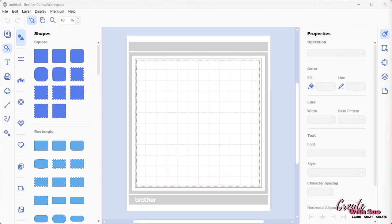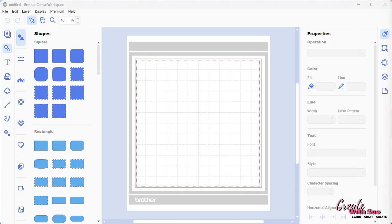First of all, I want to talk a little bit about the difference between an SVG, which is a scalable vector graphic and can be used with any cutting machine, and an FCM. The FCM is the Brother's proprietary format, particularly for the scan and cut. Your Canvas Workspace will bring in an SVG or an FCM file and export it as an FCM.